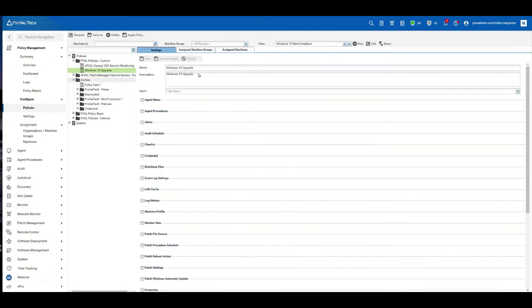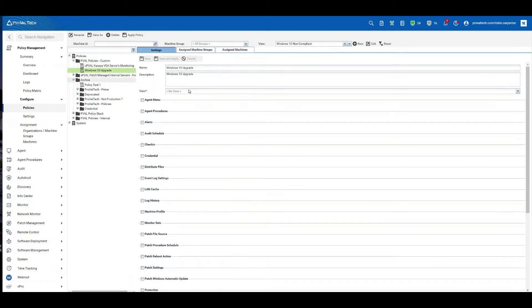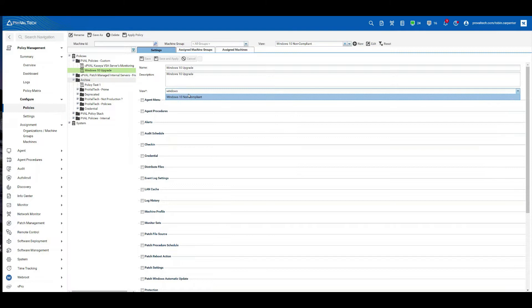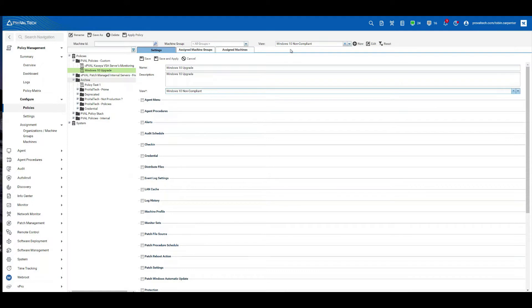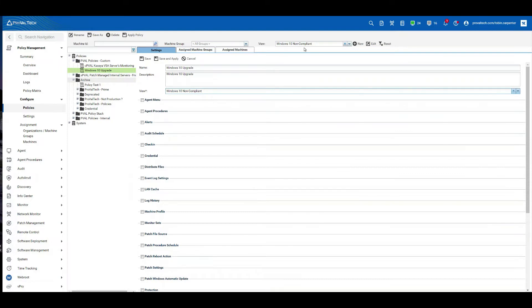Now we can see we have the name and description here. First thing we need to do is select a view. We're going to use the Windows 10 non-compliant view. The beauty of using this policy with this view is that as machines fall in and out of this view, they will automatically be applied with this procedure. So if you add a new computer to your VSA and it's running 1909, it will automatically fall in line with this view and we'll apply this policy to the machine.